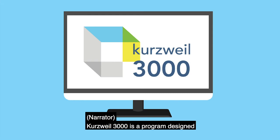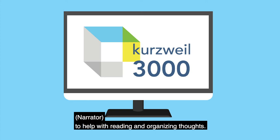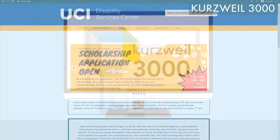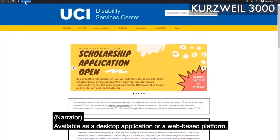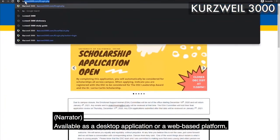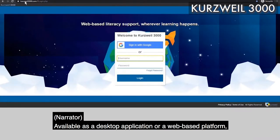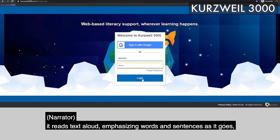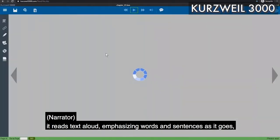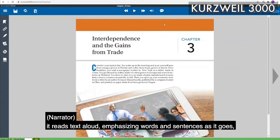Kurzweil 3000 is a program designed to help with reading and organizing thoughts. Available as a desktop application or a web-based platform, it reads text aloud, emphasizing words and sentences as it goes.